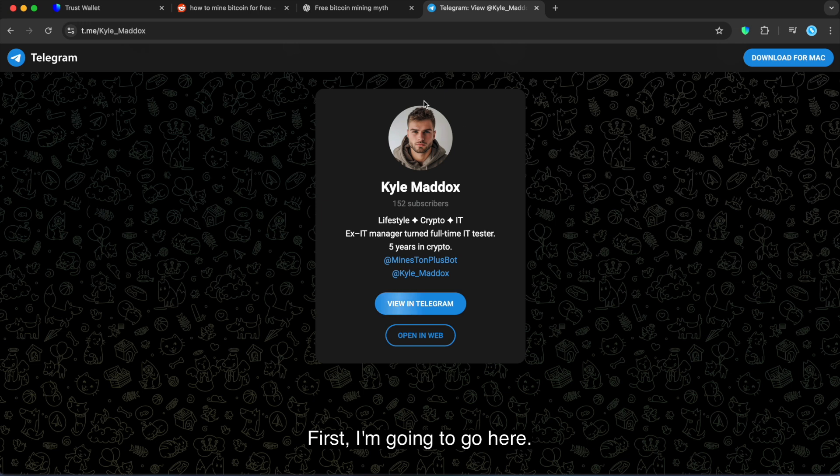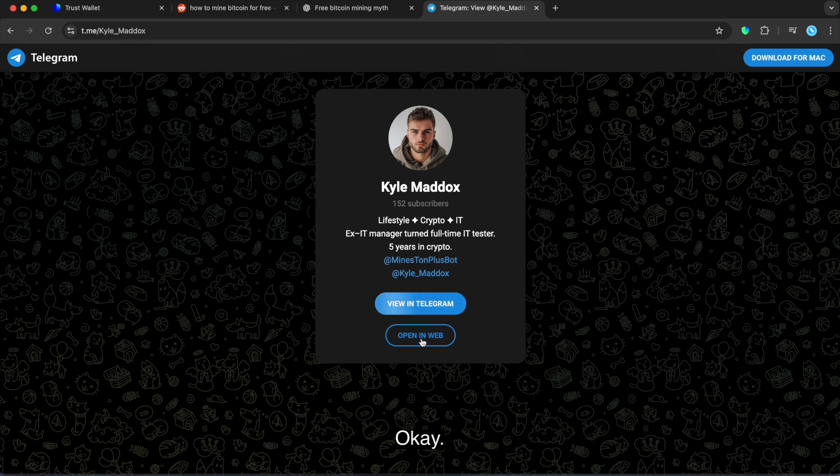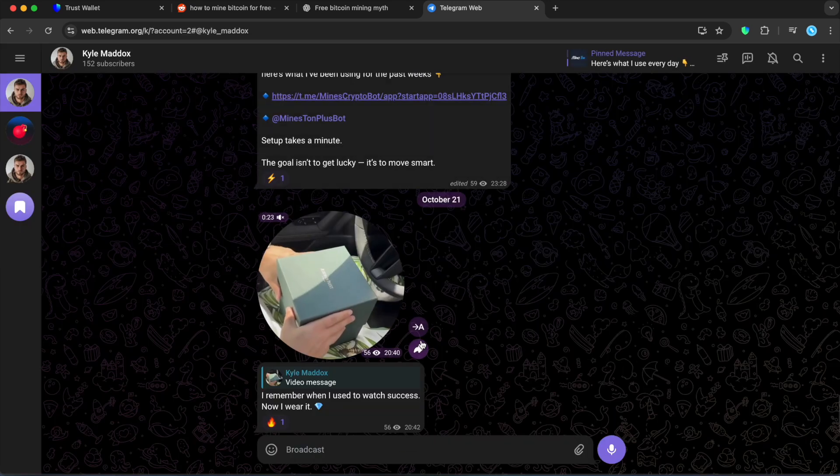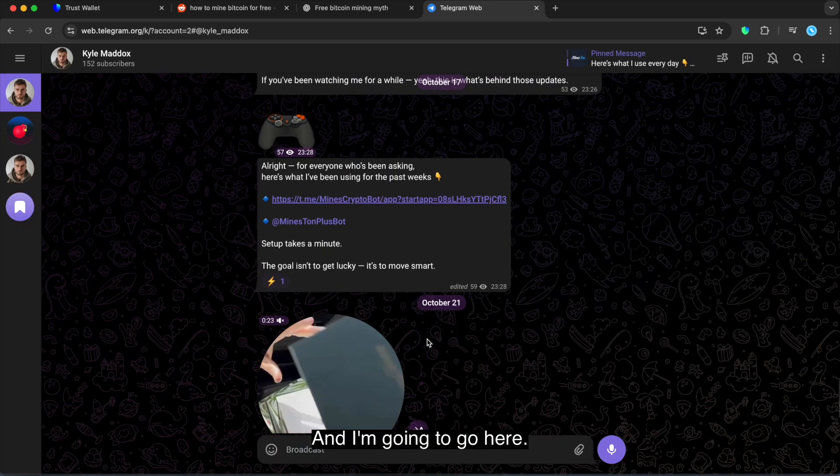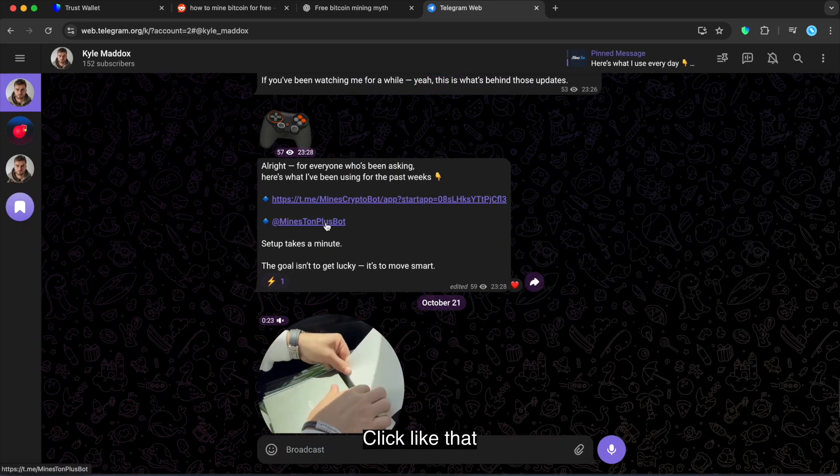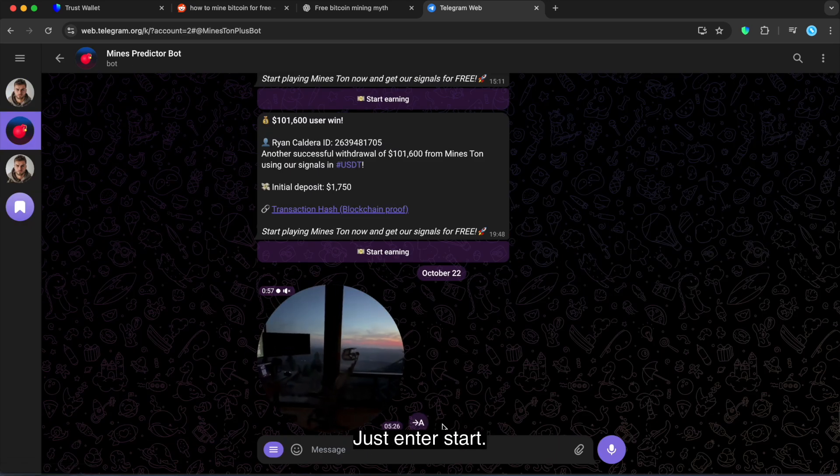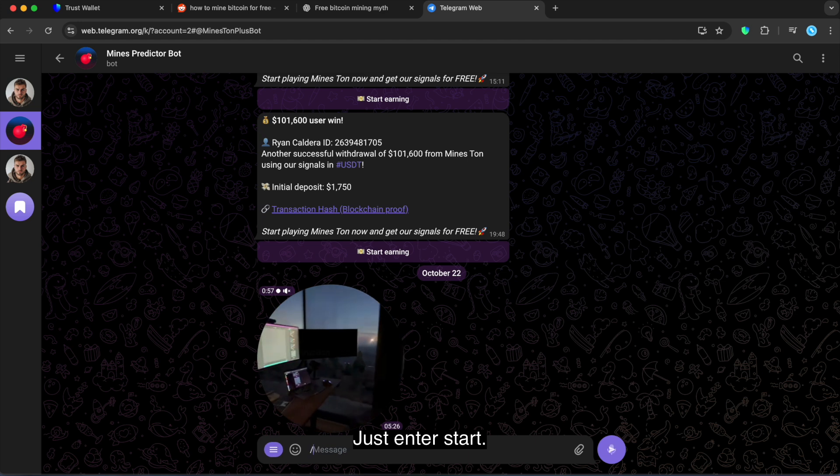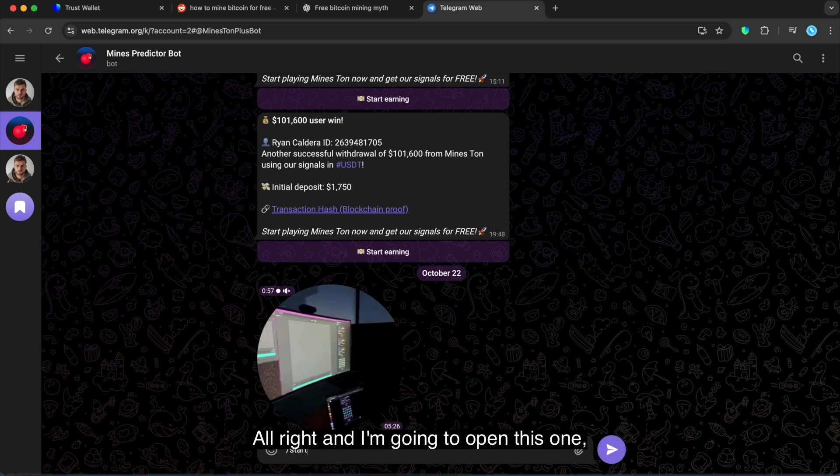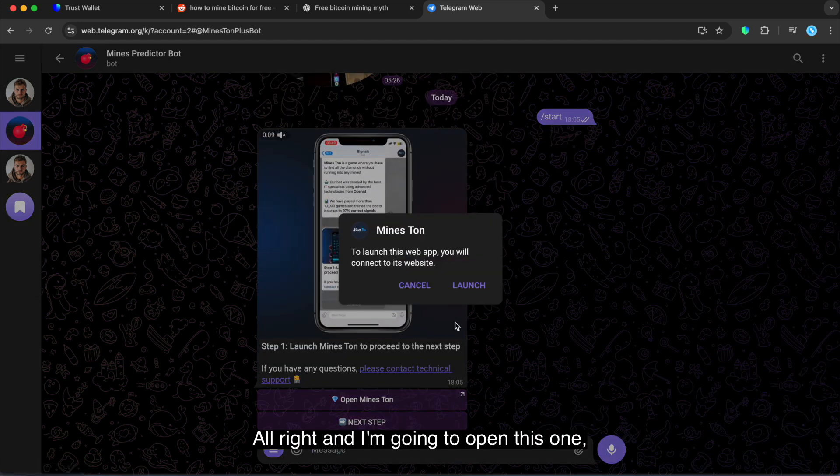So first I'm gonna go here. This is my personal channel guys. By the way, you can pause the video and check the name. And I'm gonna go here, click like that, just enter start. And I'm gonna open this one.